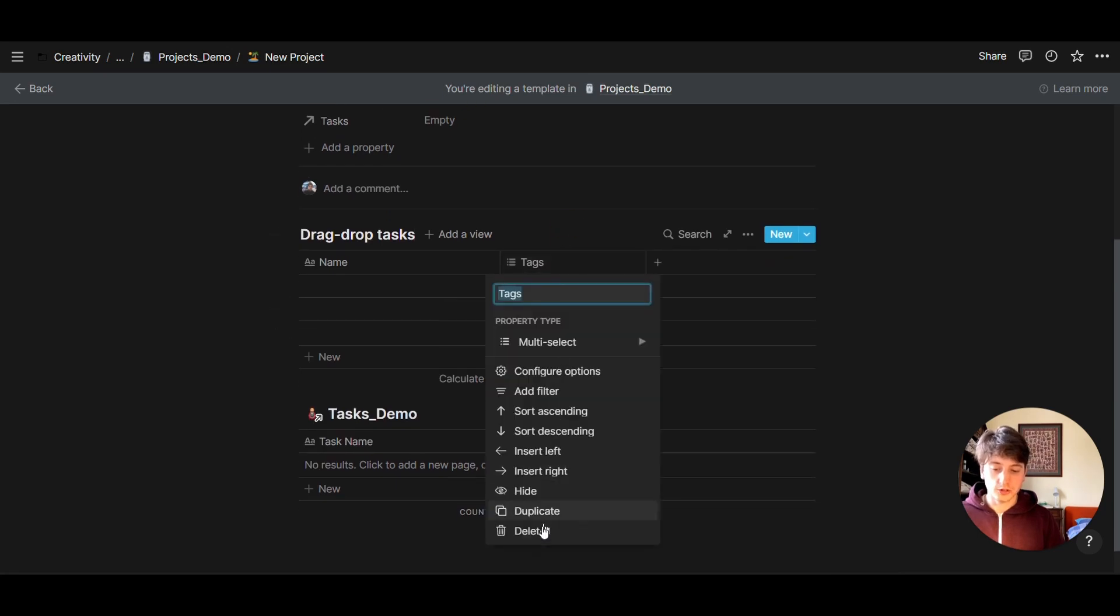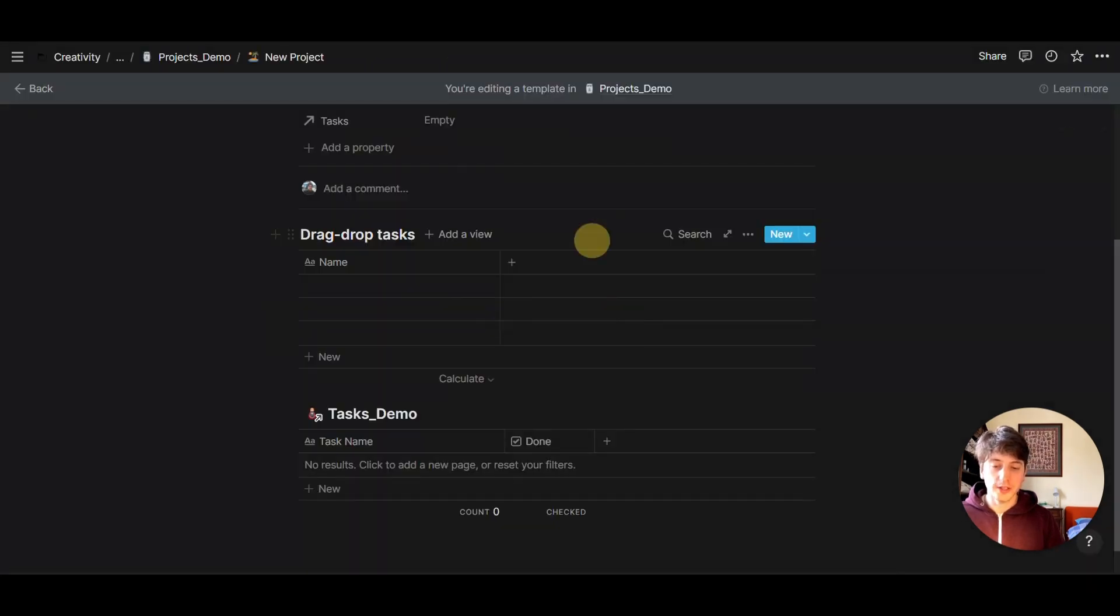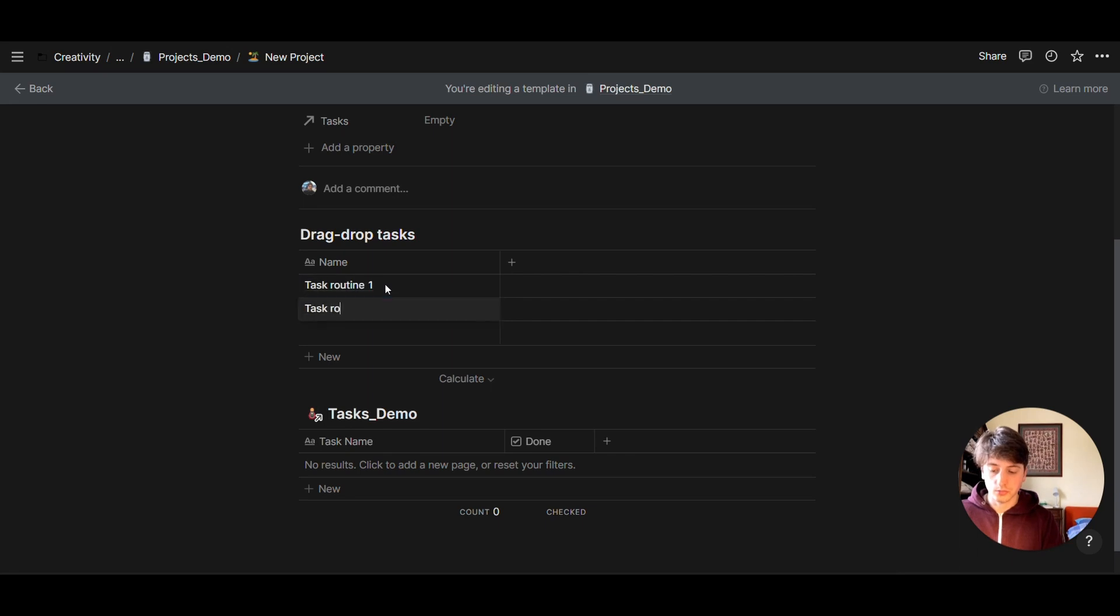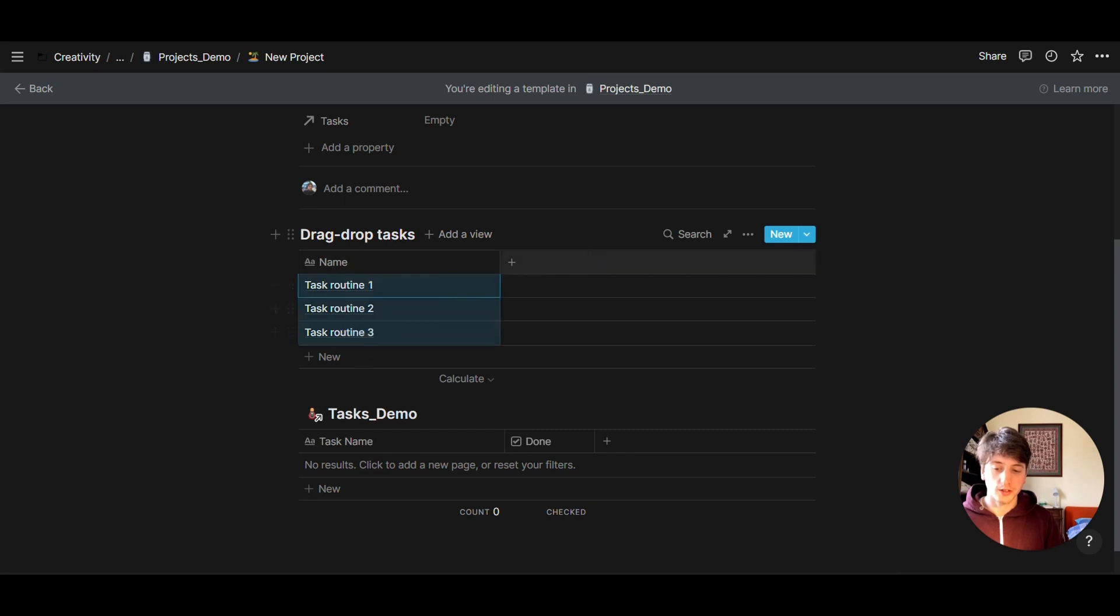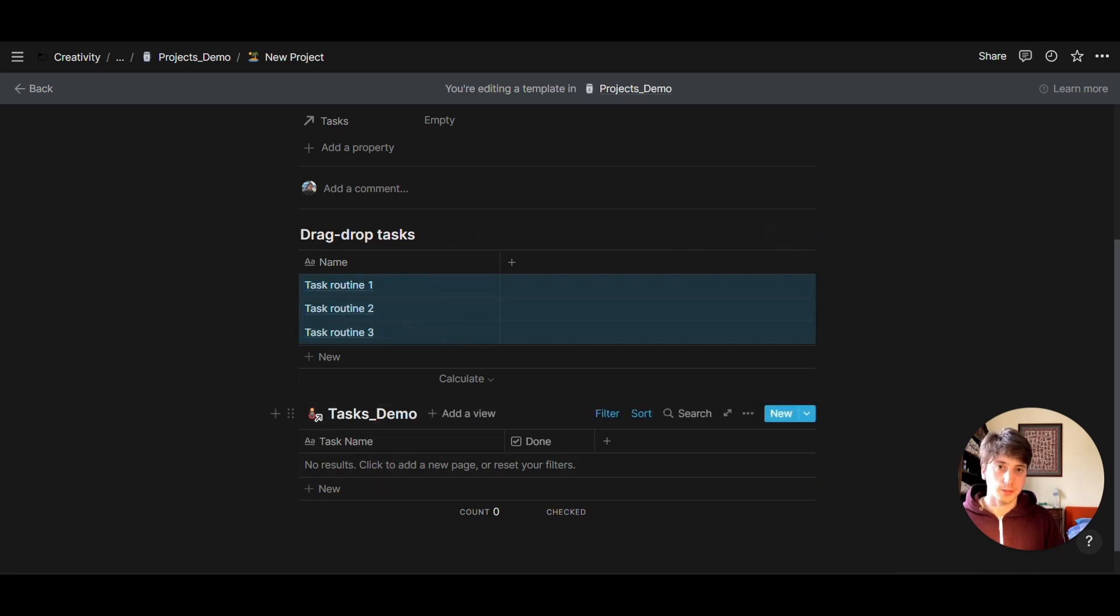On this table, we are just going to write down the three routine tasks that we want to do for every new project that we start. The idea is that when creating a new project, then we can use these unique three tasks that are every time generated, select them, and then drag and drop to the tasks demo database. In this way, we will have unique tasks for each new project.